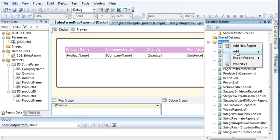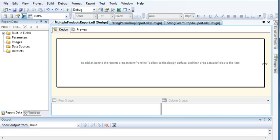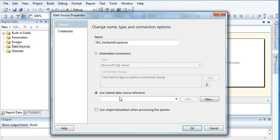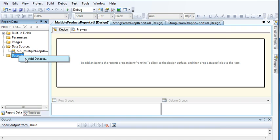So let us create that report. Right-click on Reports, add new item, click Report, name it 'Multiple Products Report', and click Add. Now create a data source — a shared data source connection which I made at the very beginning of this tutorial series. I'm using the same shared data source connection for all my reports because it's very advantageous to use one connection across multiple reports. Click OK, and let's create a dataset.